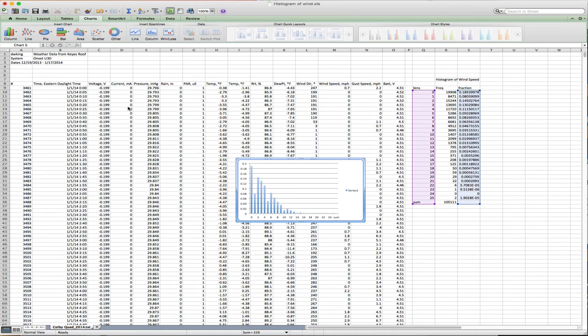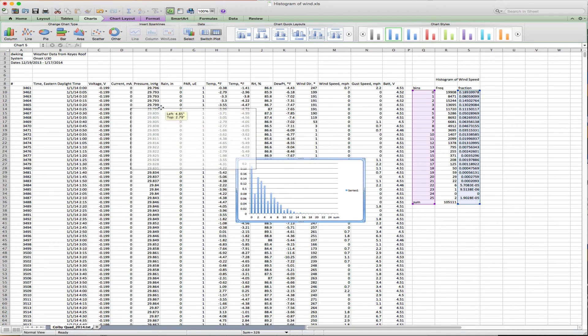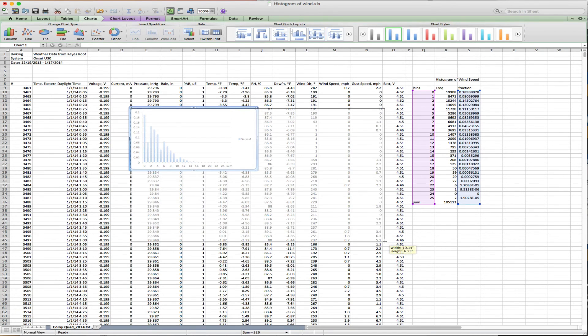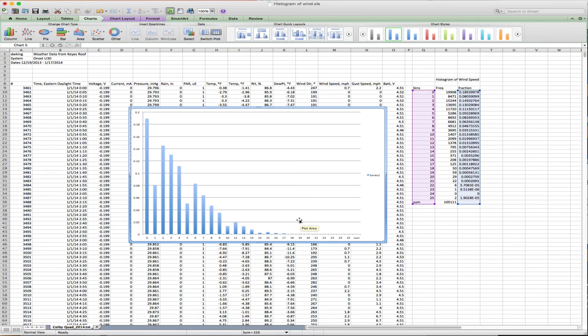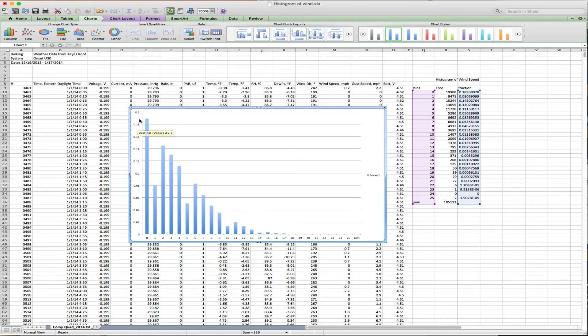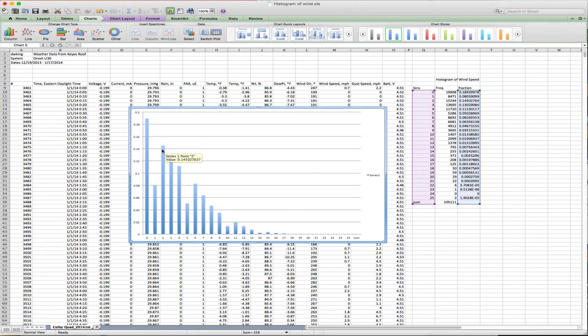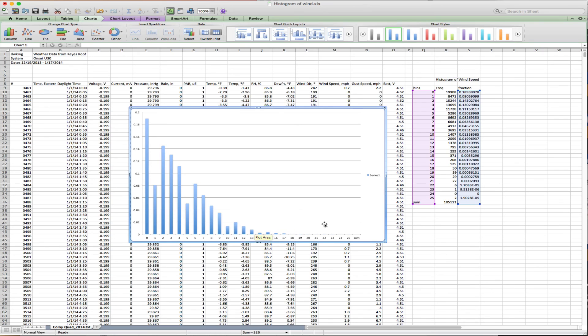And there we go. I now have a distribution of wind speeds where this is the wind speed bins along the x-axis and the fraction of the total number of observations on the y-axis. About 19% of the time the wind was blowing between 0 and 1 mile per hour, 8% between 1 and 2. Interestingly, it increases up to about 15% from 2 to 3, then decreases exponentially from there. This is an example of creating a histogram of wind speeds using the frequency function in Excel.